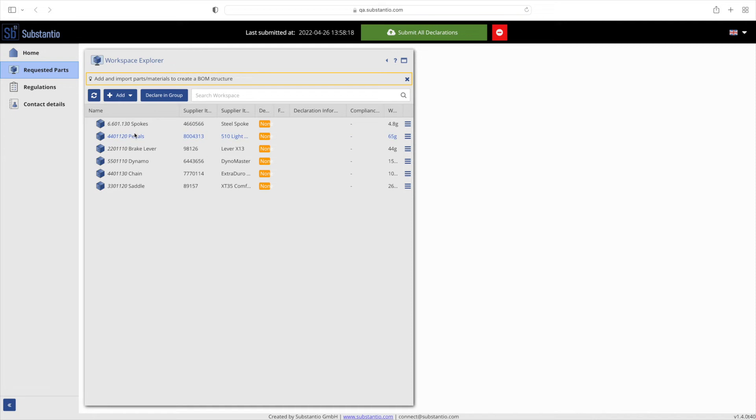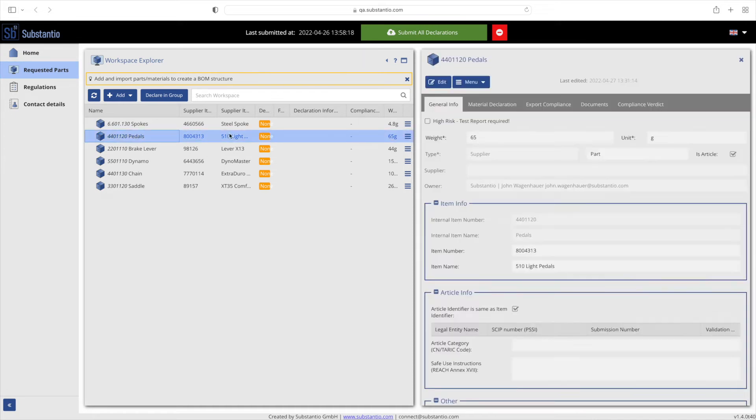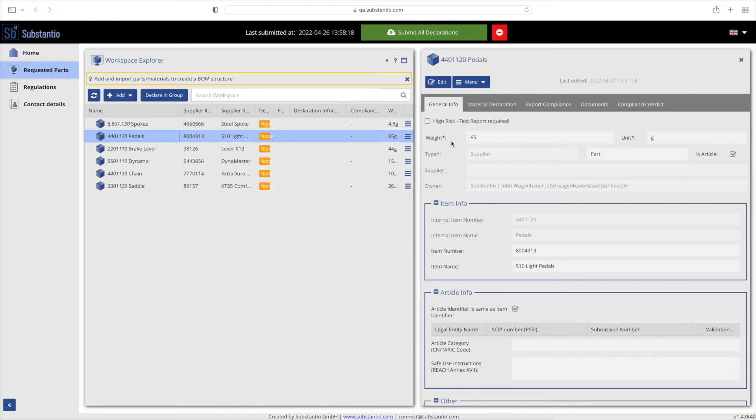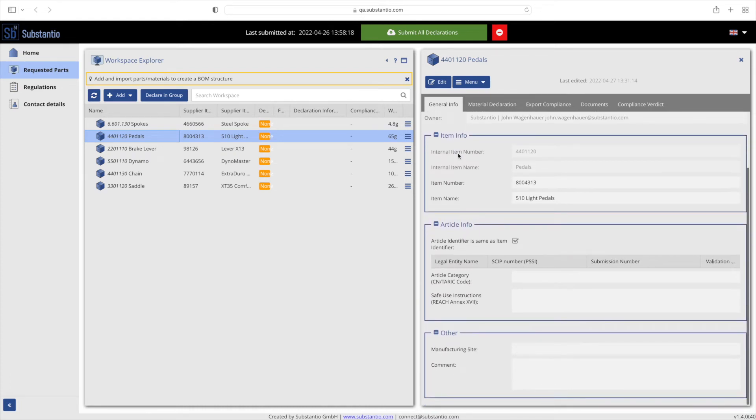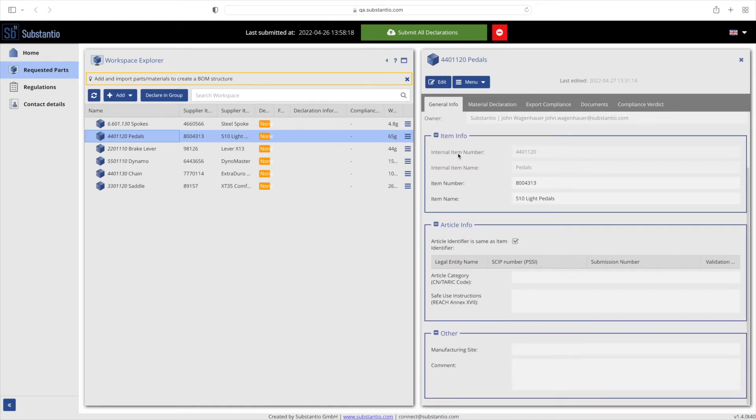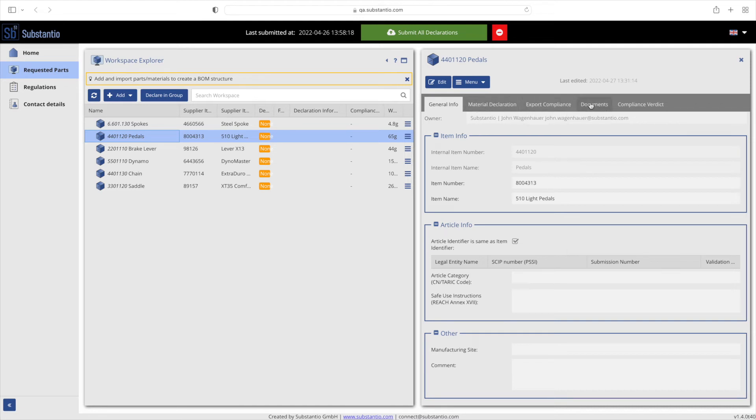Once you select a single part, the right side of the page will change to show your selection and five additional tabs will be available. Among other things, general information such as the weight, the article number or other article information, as well as the material declaration, export compliance, and documents are requested.